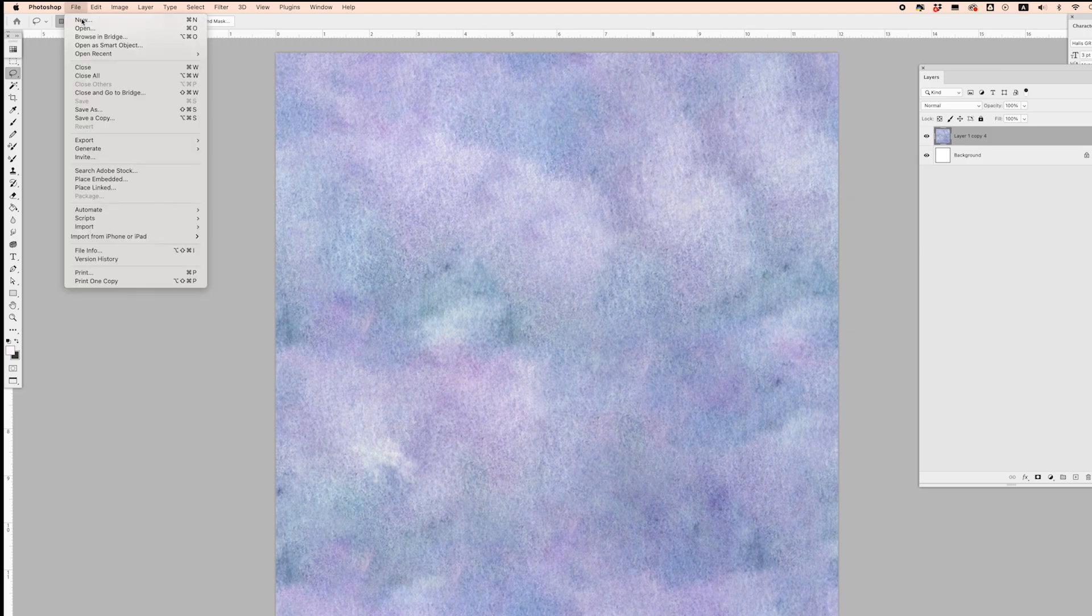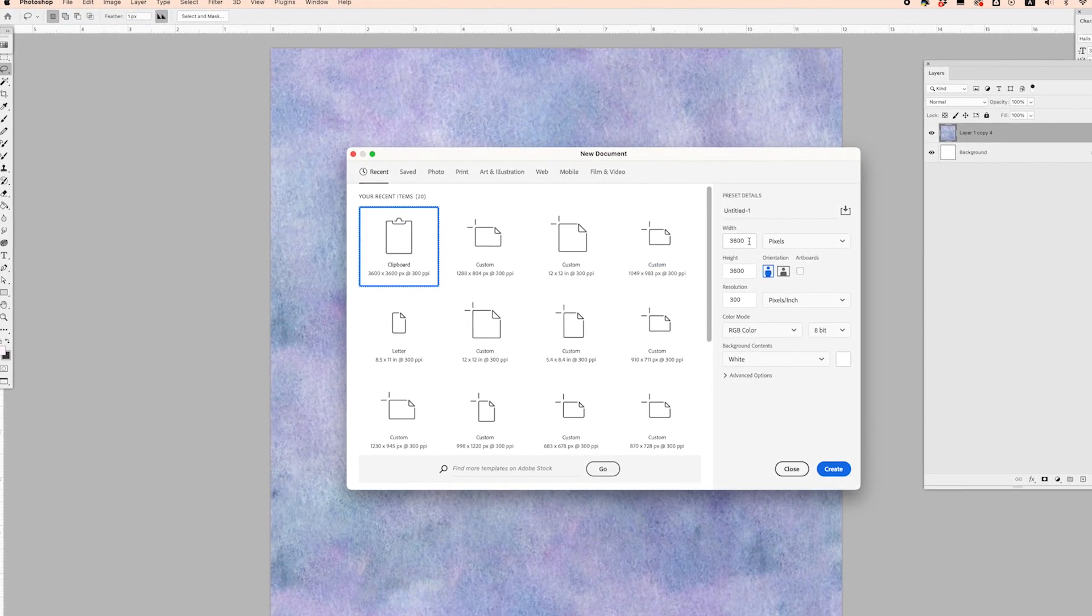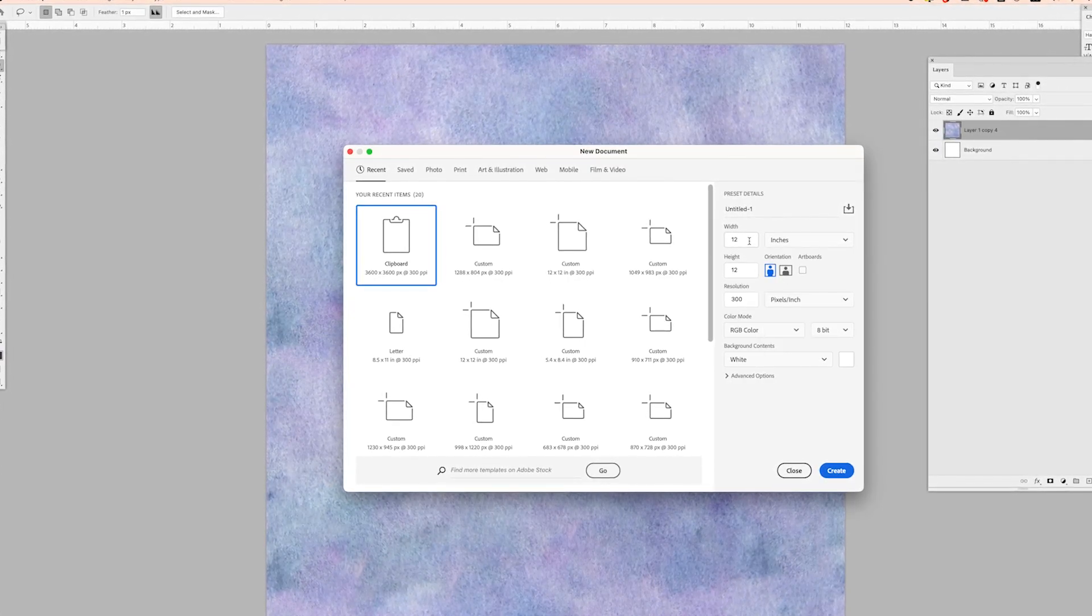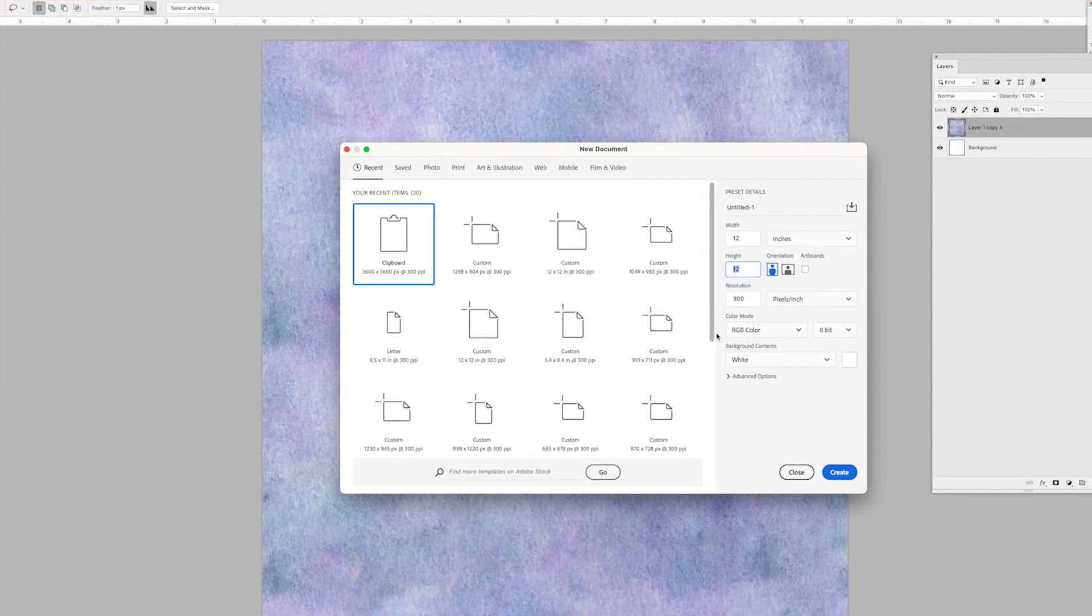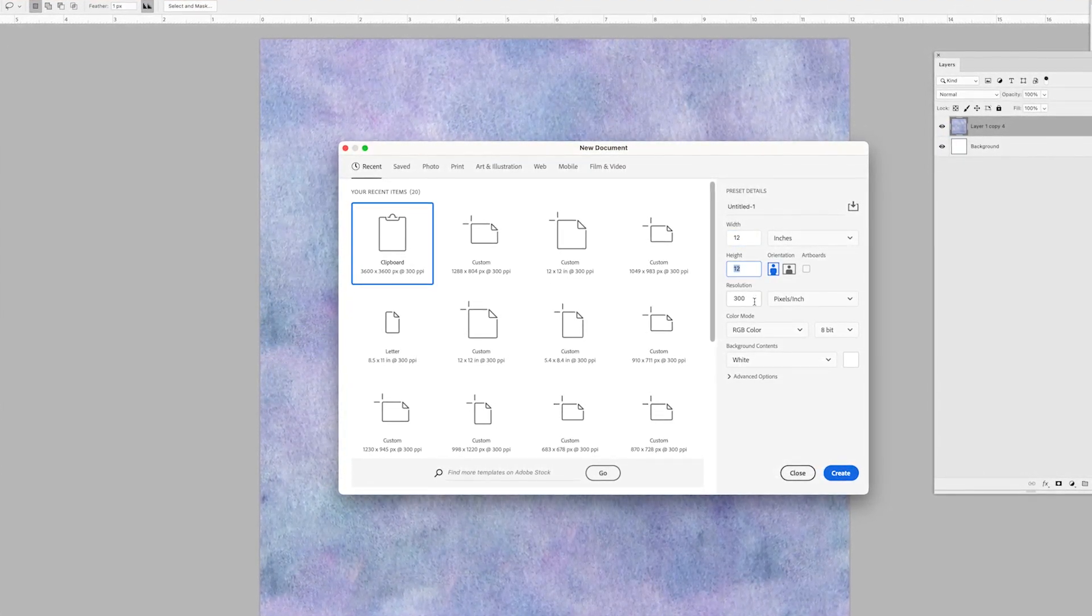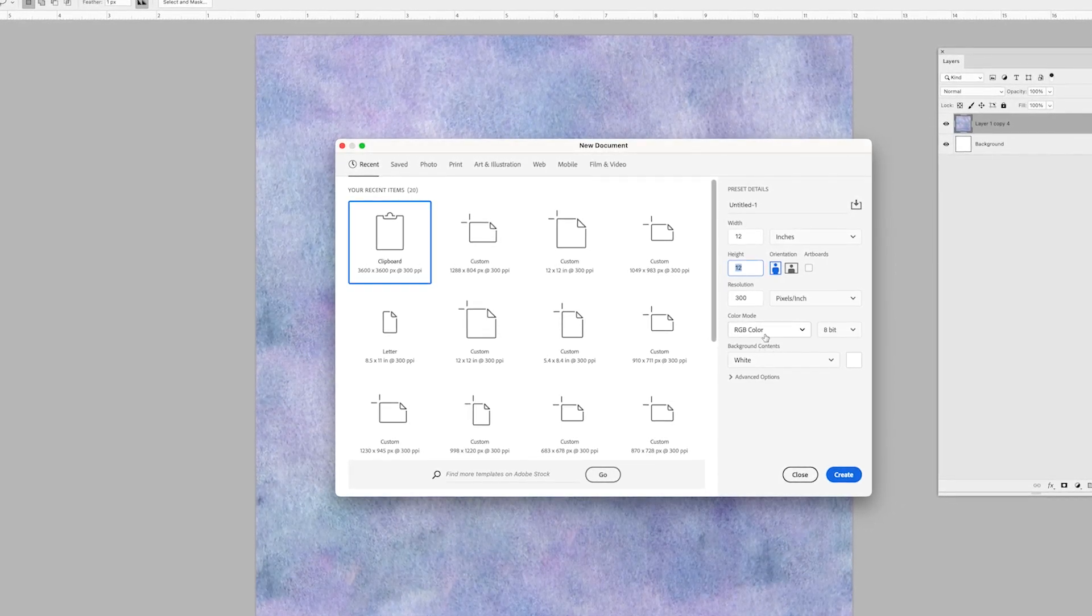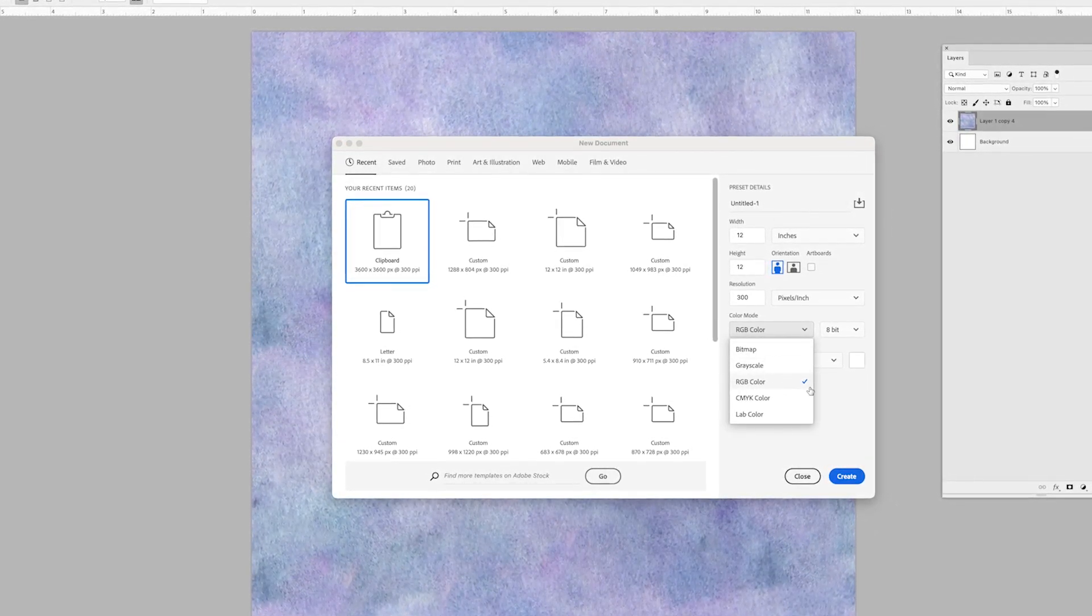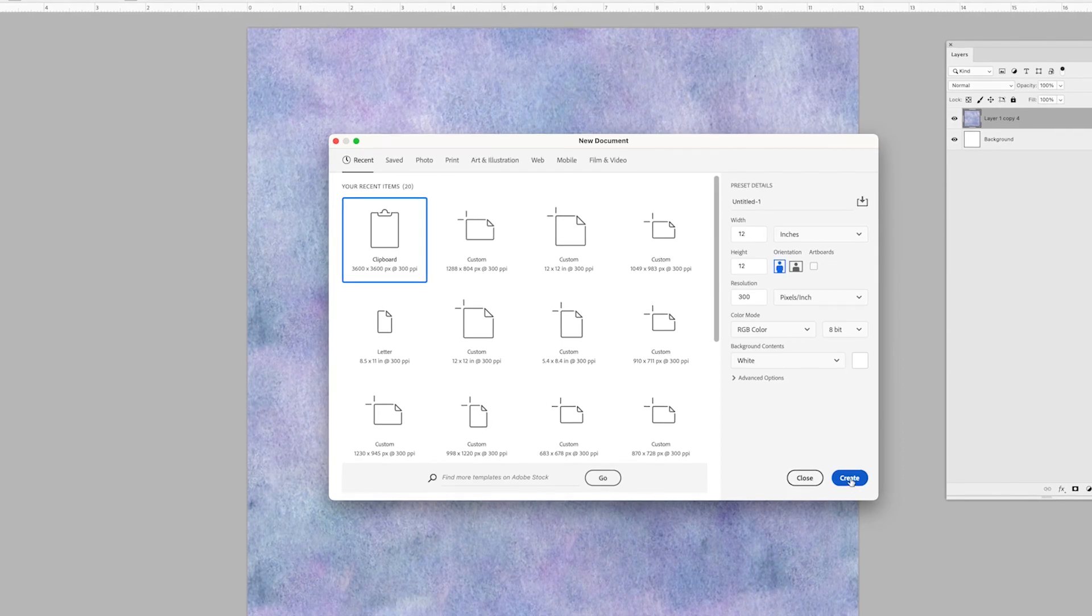We're going to start out with a new artboard, and I'm going to set this to inches. I want to have 12 inches by 12 inches at 300 DPI, and I want to make sure my color is set to RGB.